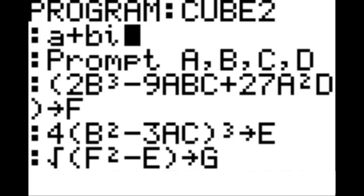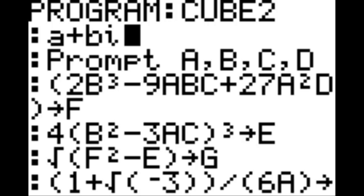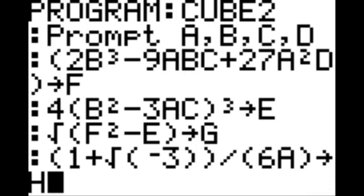And then on the next line, in parentheses, 1 plus the square root of negative 3, and then put 2 in parentheses there, divided by, in parentheses, 6, A, in parentheses, STO key, H.